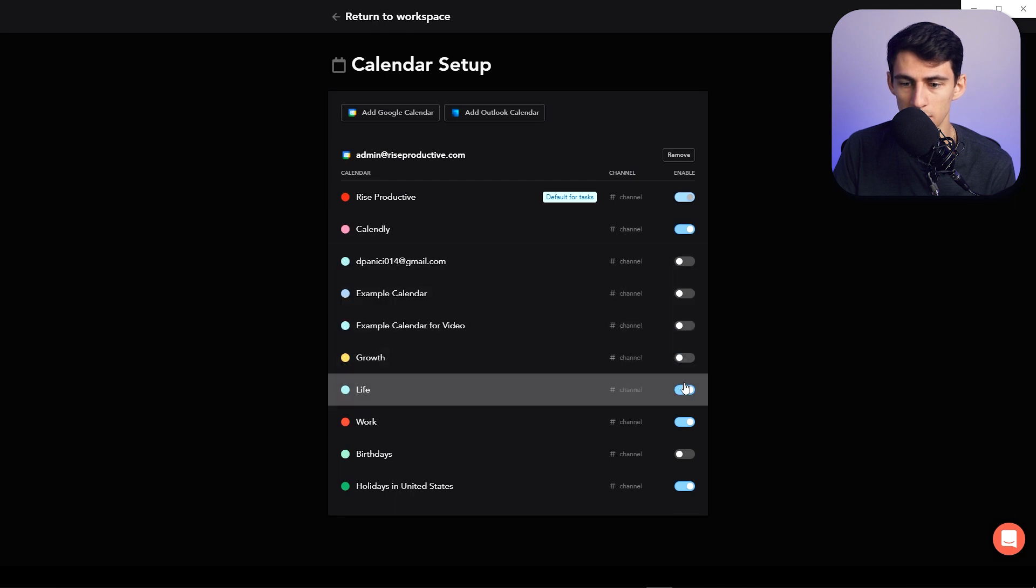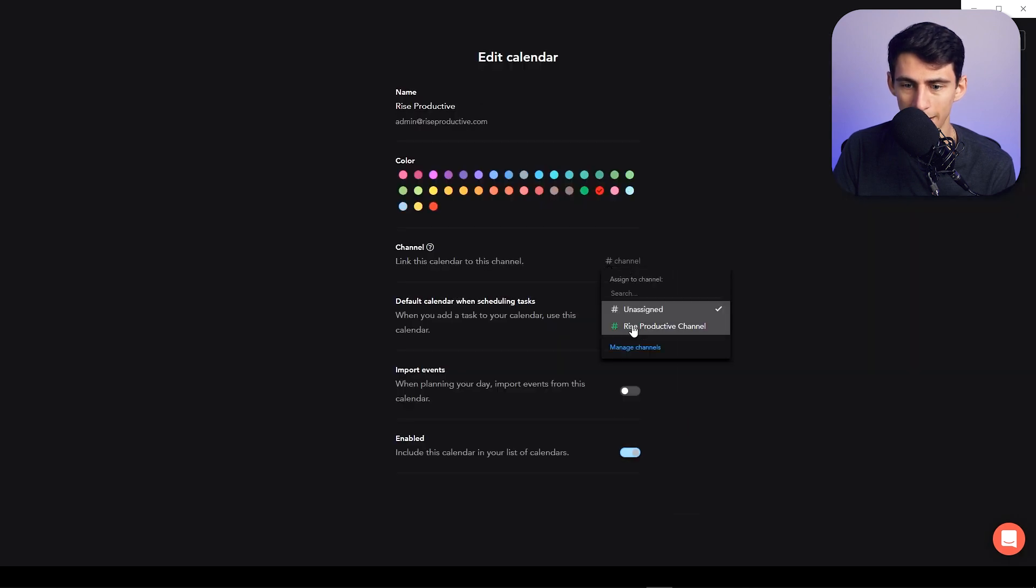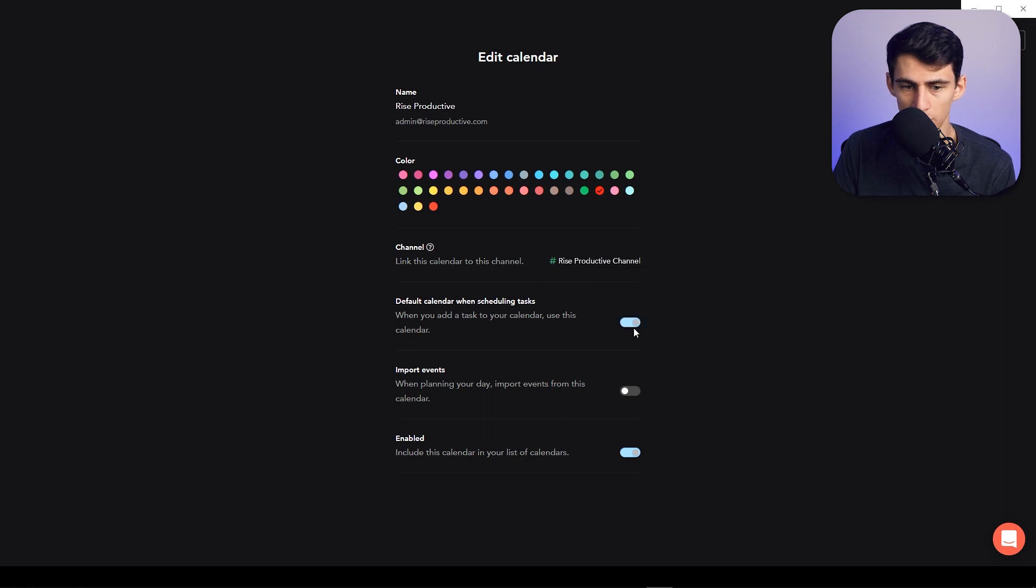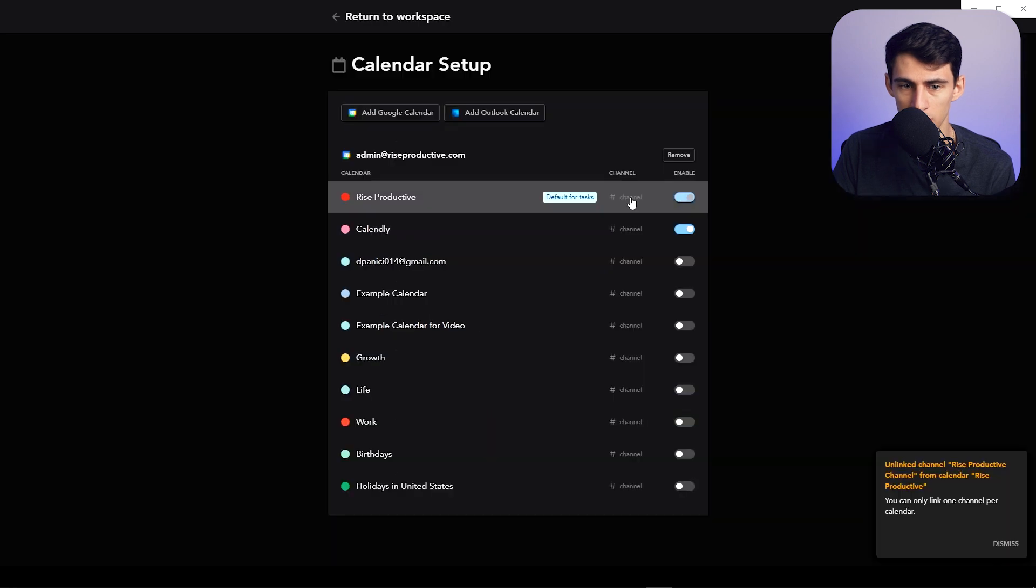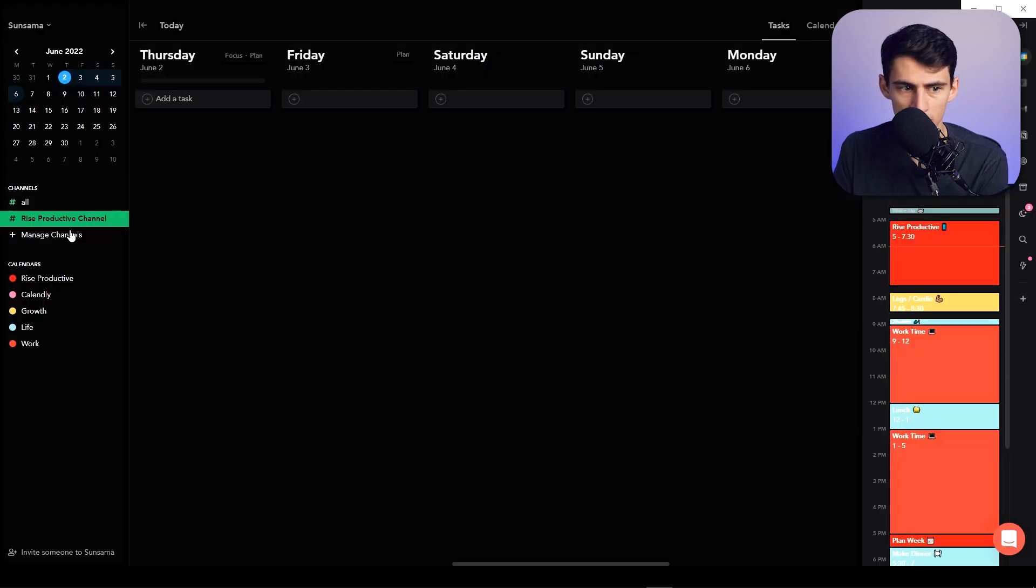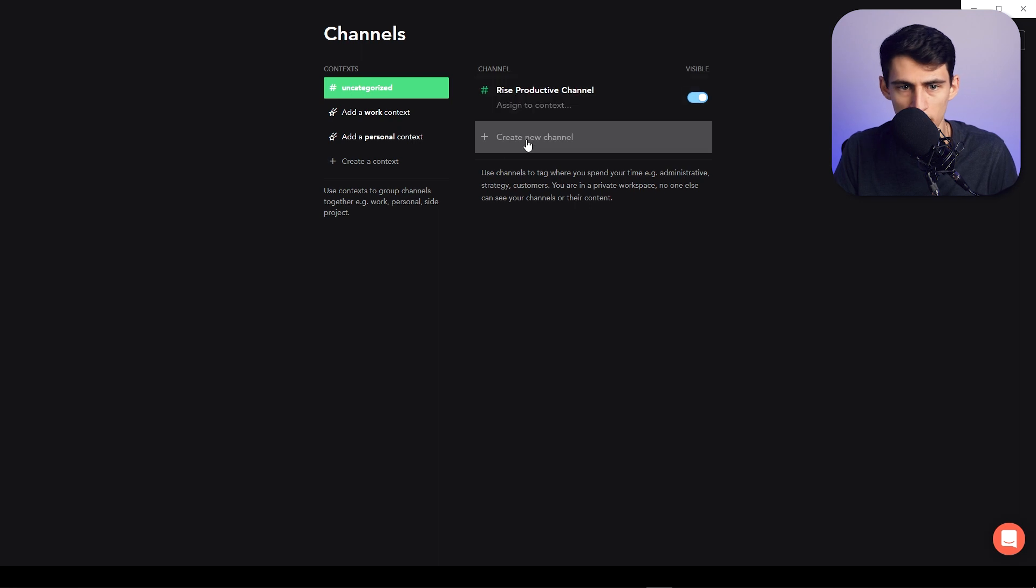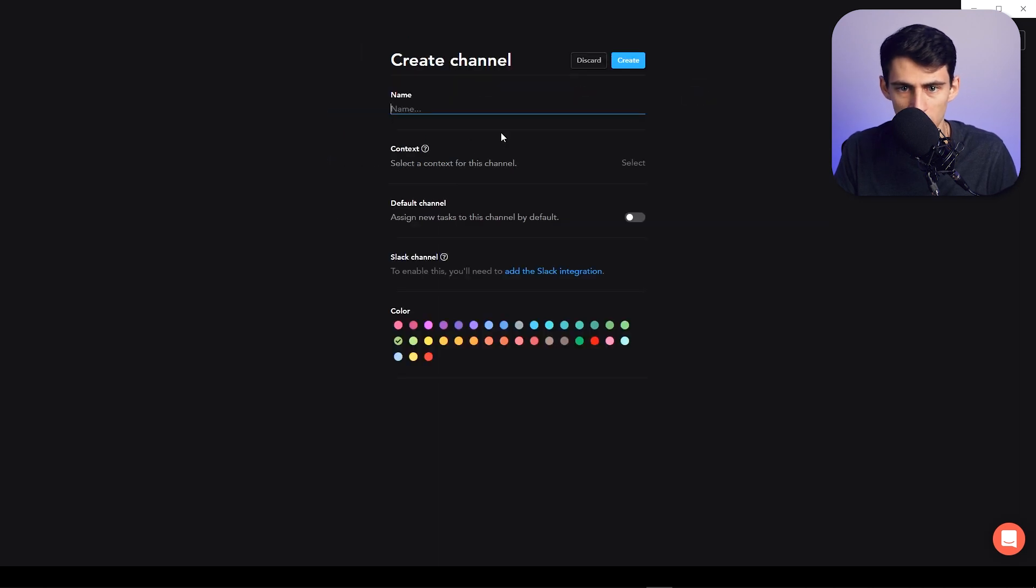I can get rid of these other sections here, or I can specifically assign them to different channels. So this Rise Productive channel is only going to have that calendar show here. I actually can only have one channel linked at the same time. Say I created a new channel that was just for meetings - so I create a new channel called Meetings.